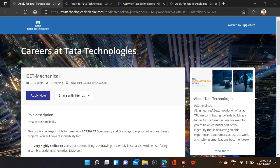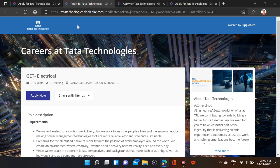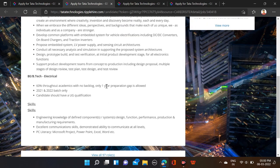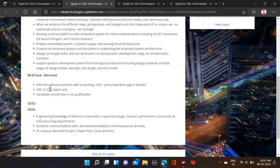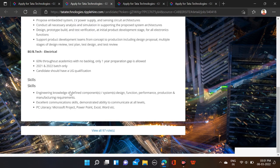Job locations—here they have mentioned Pune, and after that for electrical engineering, job locations: Bangalore, Jamshedpur, Mumbai. Before applying, you can check out all this. And 60 percent throughout means overall 60 percent, and one year of gap is allowed, and batches 21 and 22.